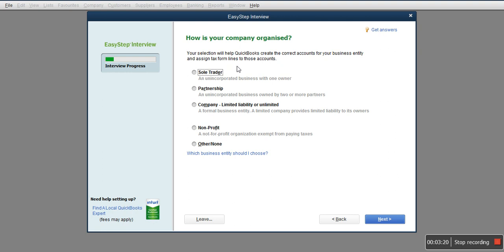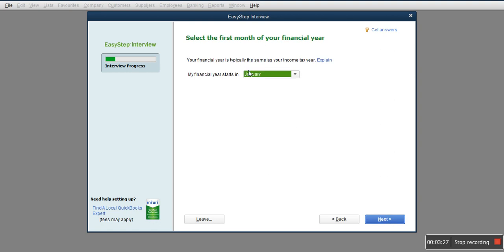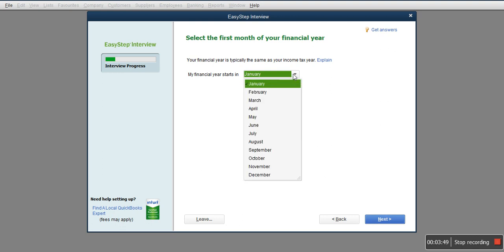How is your company organized? Are you a sole trader, partnership, company limited, or nonprofit? You select Company Limited and click Next. Every business must have a financial year. The financial year doesn't start from January; it could start from any part of the month. Here you select the beginning of your financial year—it's very important. Twelve months from this date will describe what your financial year looks like. Generally, it's January, but if not, you can pick other months.